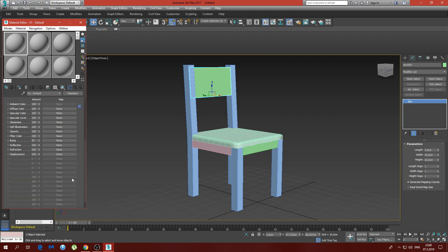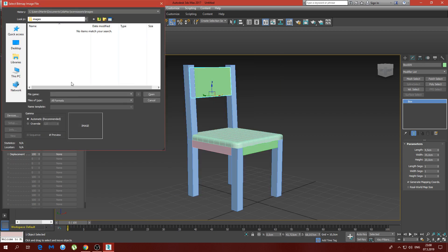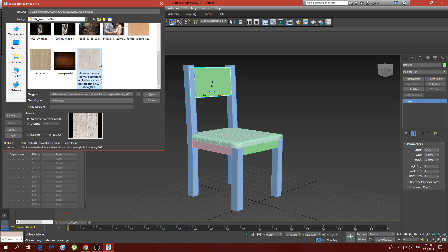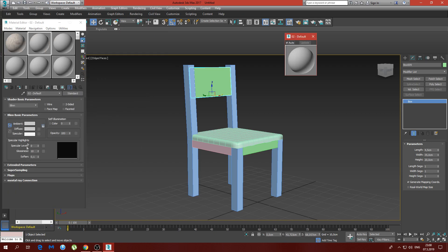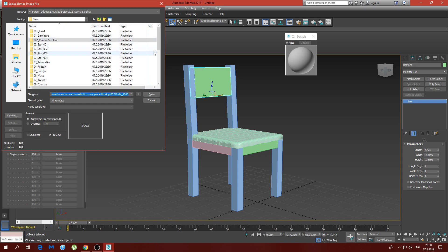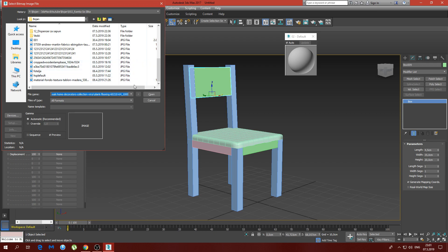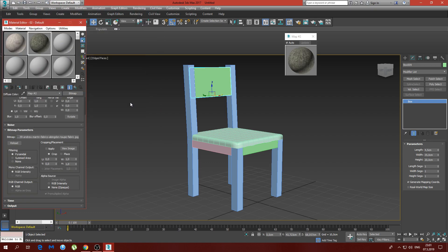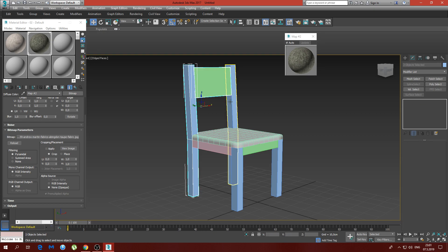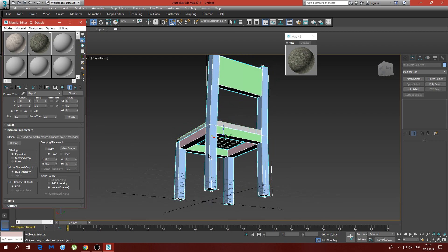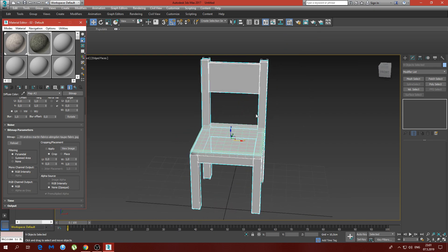Now we have to add some materials and we're done. I have just the right thing — I'm going to use this texture for the seat. Then we have this whole selection which we're going to add this material to and assign to selection.